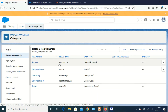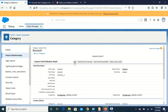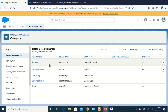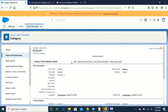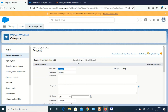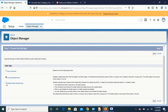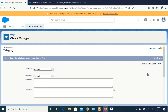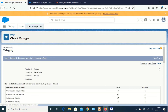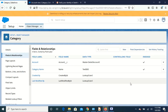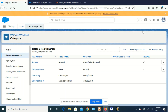Now we can convert the lookup relationship into master detail. I choose the field, go to edit it, and you will see 'Change Field Type' here. Select it, and now master detail relationship will be enabled. Choose that, click Next through the steps, agree, and save. That is it - we have now changed to master detail relationship.